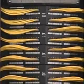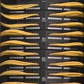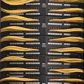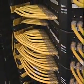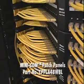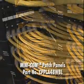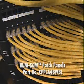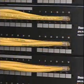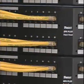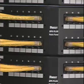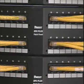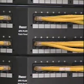The patch panels are PANDUID MINICOM angled modular panels, part number CPPLA48WBL. This panel can support up to 48 ports in two rack spaces.